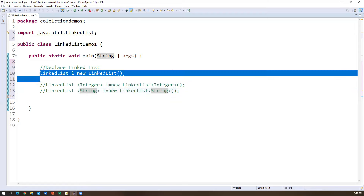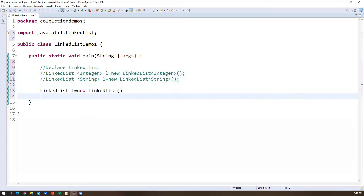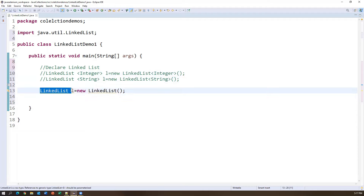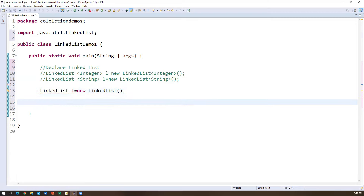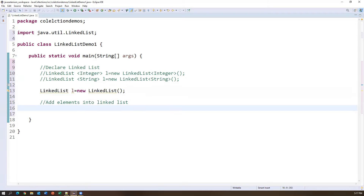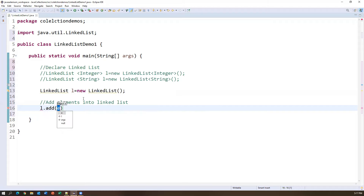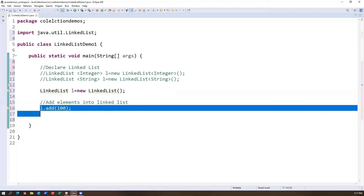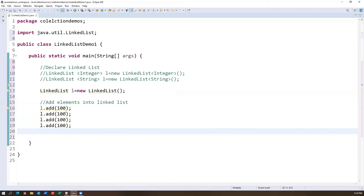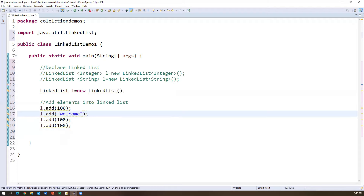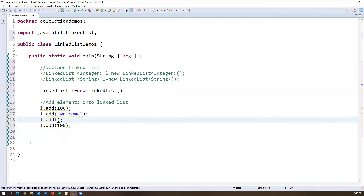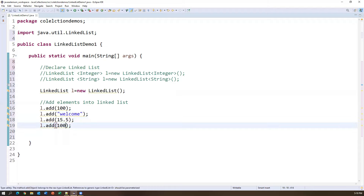To check if LinkedList is empty, use L.isEmpty() — returns true if empty, false if not. Currently the list has elements so it returns false. To read all objects from the LinkedList there are three approaches: normal for loop with index, enhanced for-each loop, and iterator method. These are the same three ways we used with ArrayList.